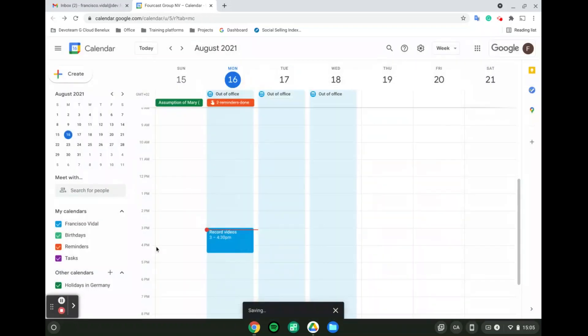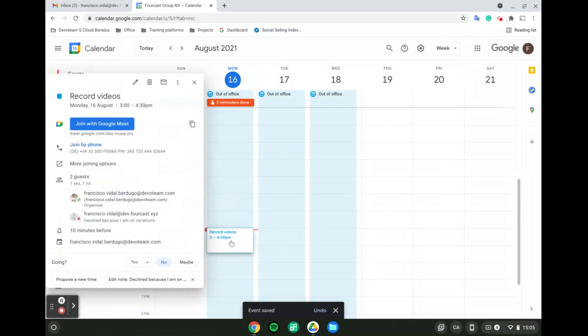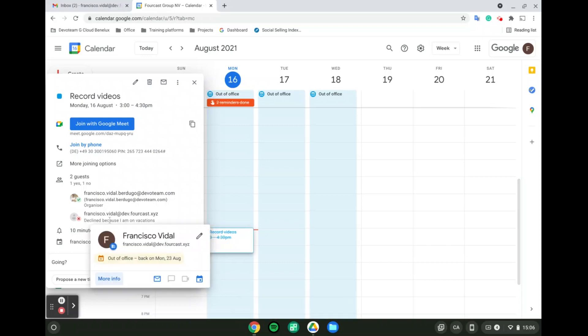As we can see, I have a meeting today from 3 to 4:30 p.m. If I click on it, the little message that I had written, decline because I am on vacation, will appear under my email address, and at the same time, it will update the information of my profile.